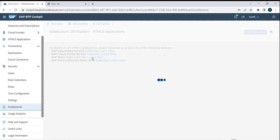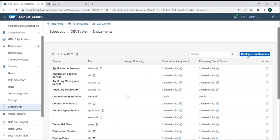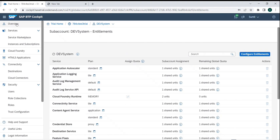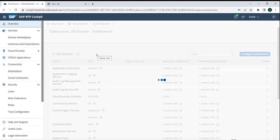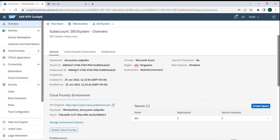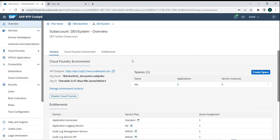All the entitlements we discussed can be configured here. If you want to increase or decrease resources allocated for this particular space, that is found under Entitlements. One last thing we discussed is that a sub-account can also be divided into multiple spaces — for example, I can create a dev space for actual development.